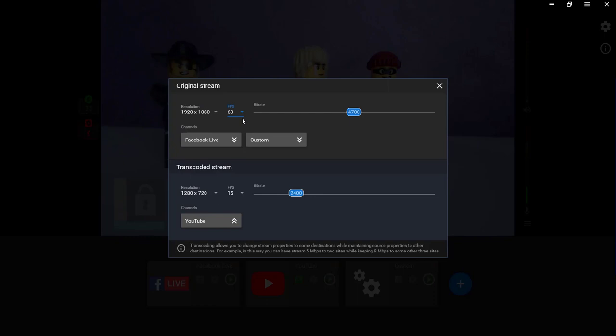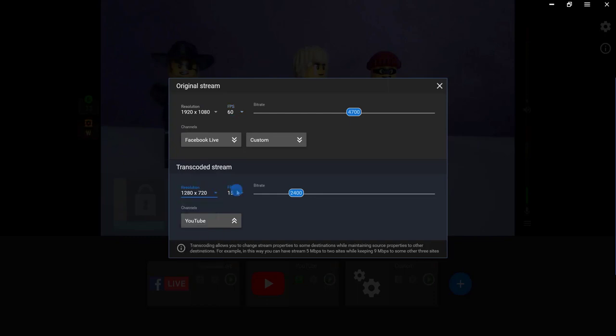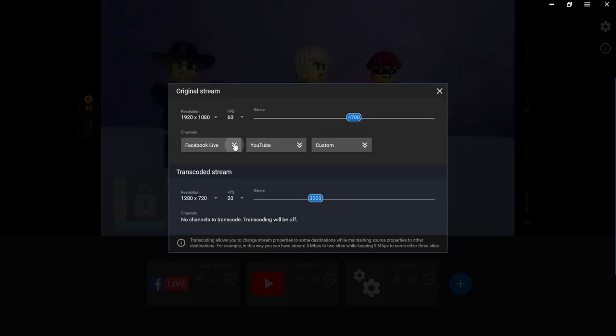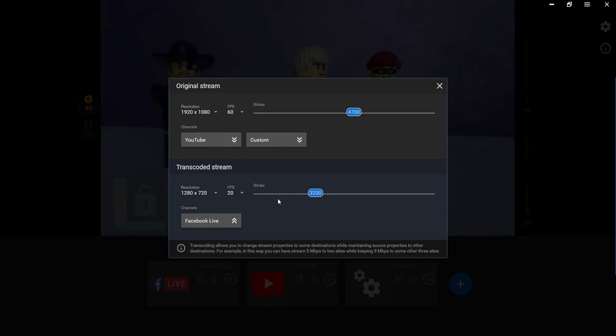Settings for the transcoded stream are your second set of preferences. You can choose a different resolution, FPS, or bitrate for certain channels. Move your channels to the original stream or transcoded stream section, depending on the settings you want to have for these platforms.